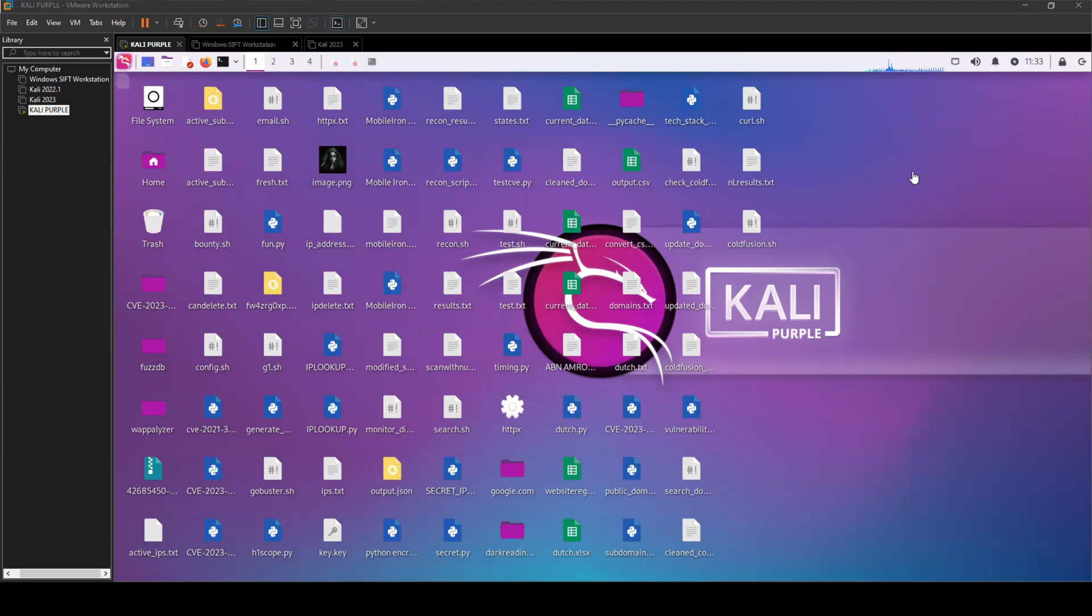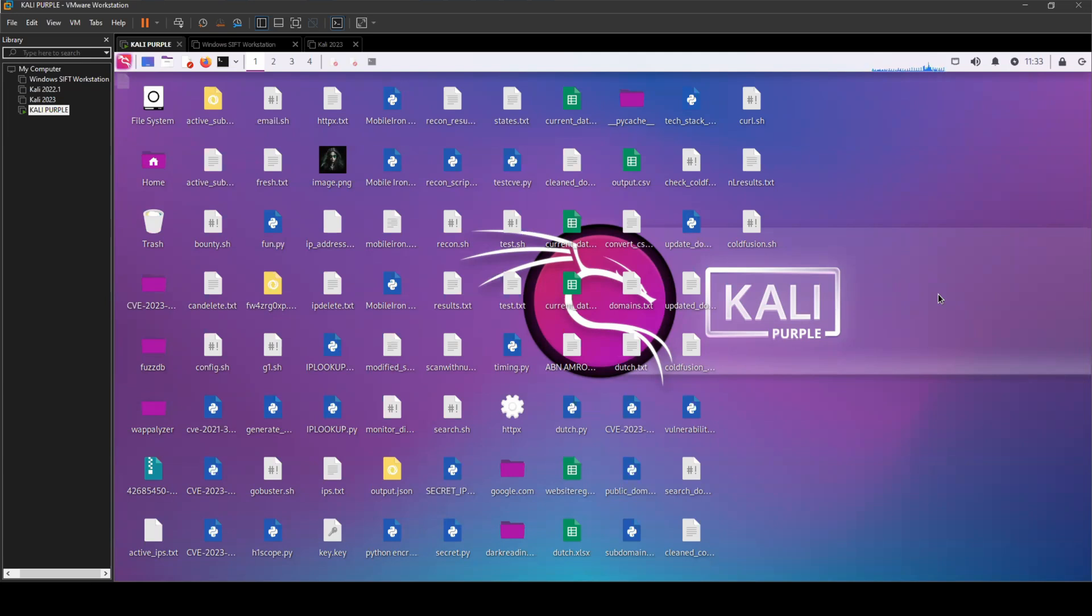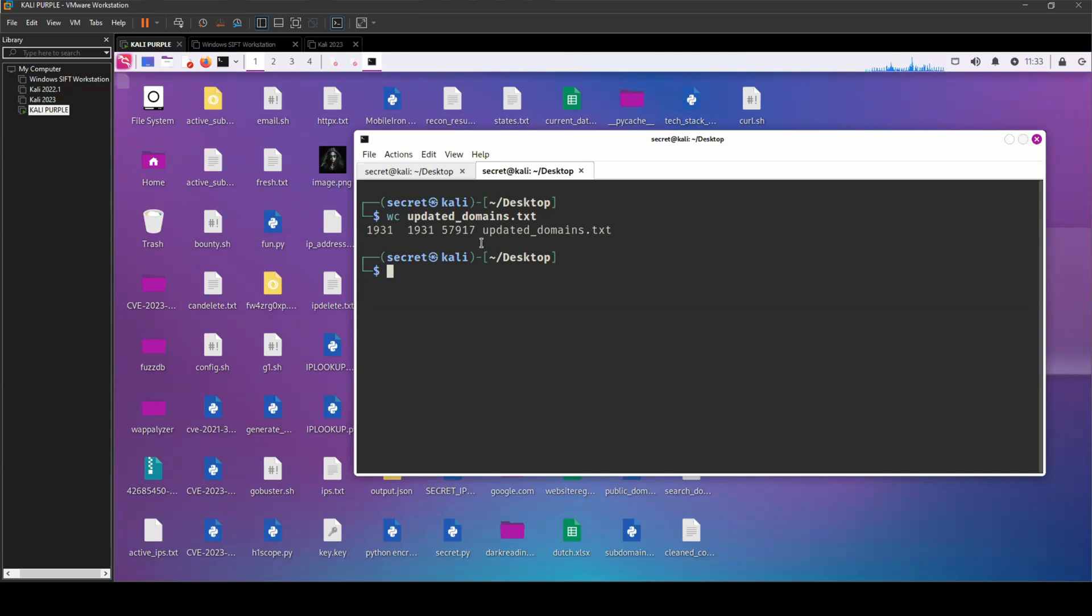Now don't judge me guys because my desktop is a complete mess of random bash scripts, Python scripts, but somewhere in here I have a word list of domains. And that word list consists of almost 2,000 items in there of domains and IP addresses.